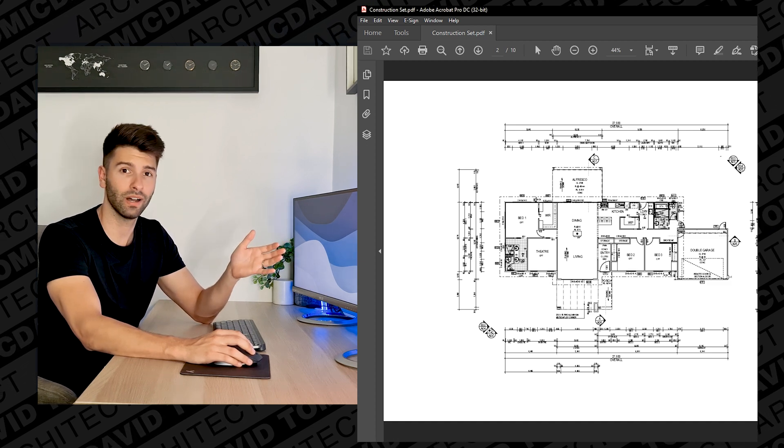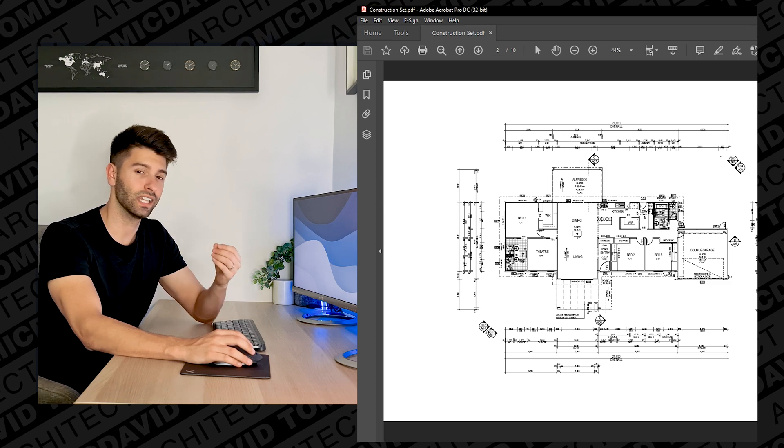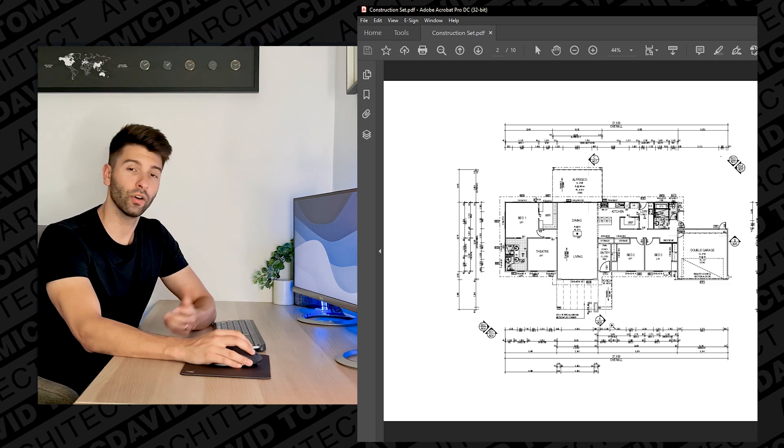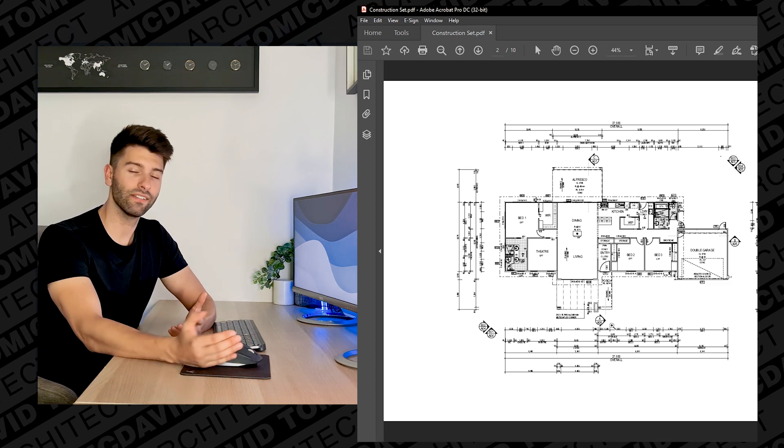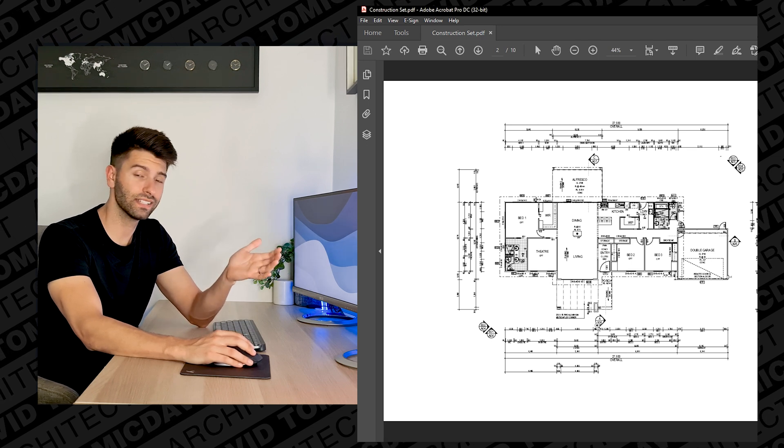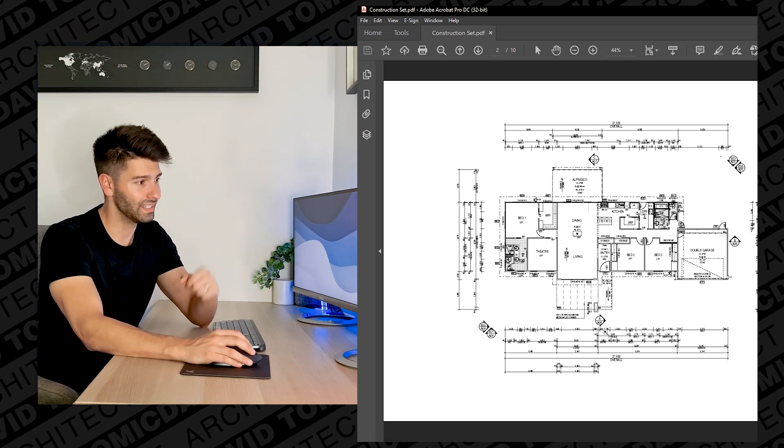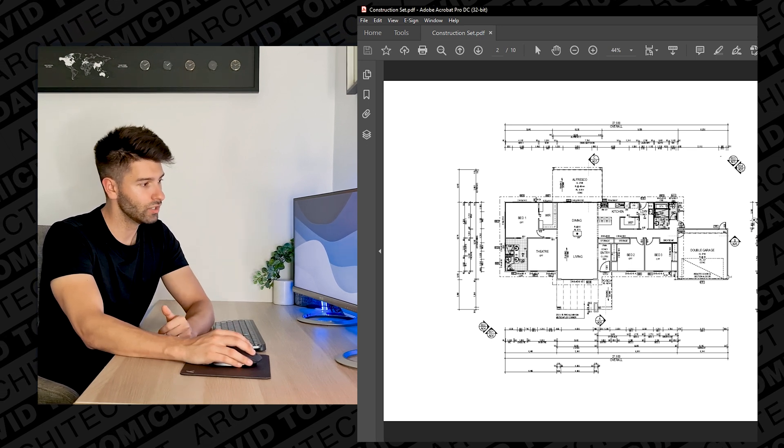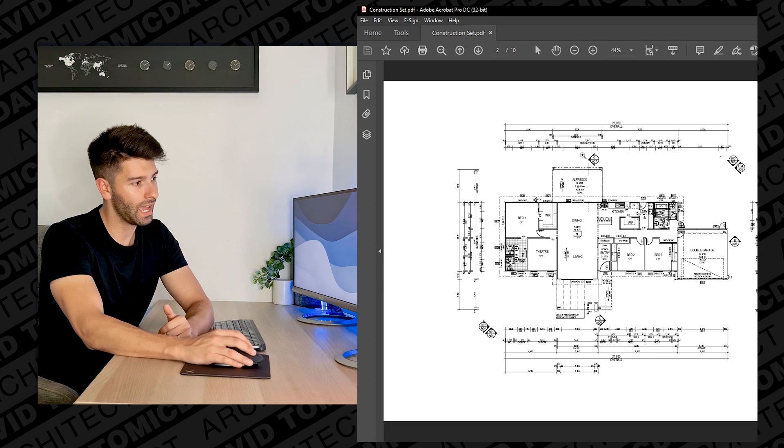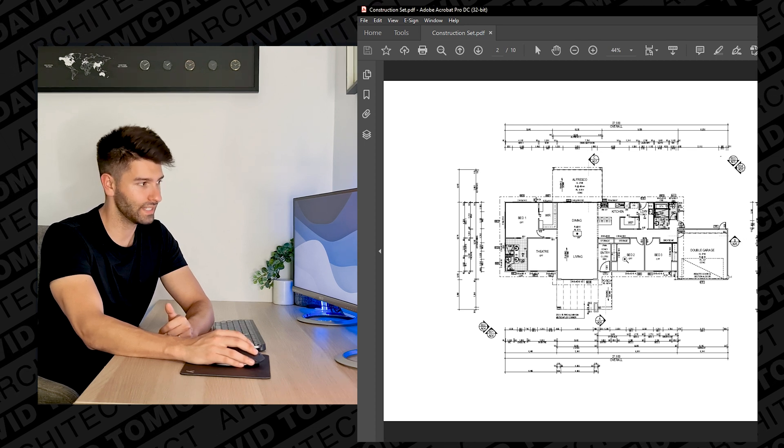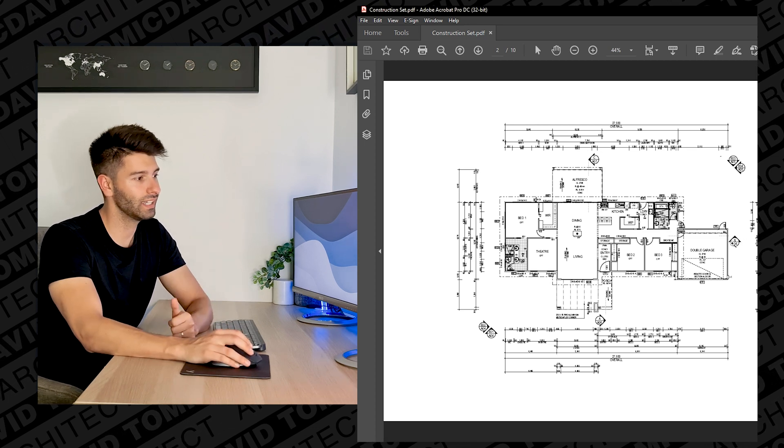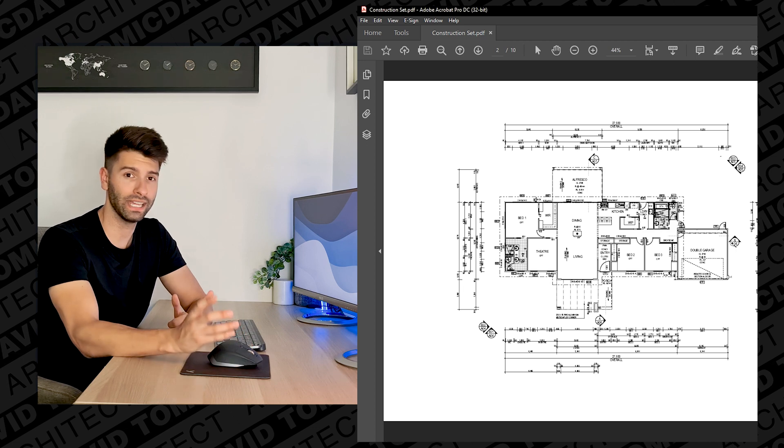Then on the other hand we have our section markers which are sometimes represented as an S01 or they are lettered in this case. So here we have an A, we have a B, and we have a C. Each one of these markers is quickly indicating to you what page it can be found on.